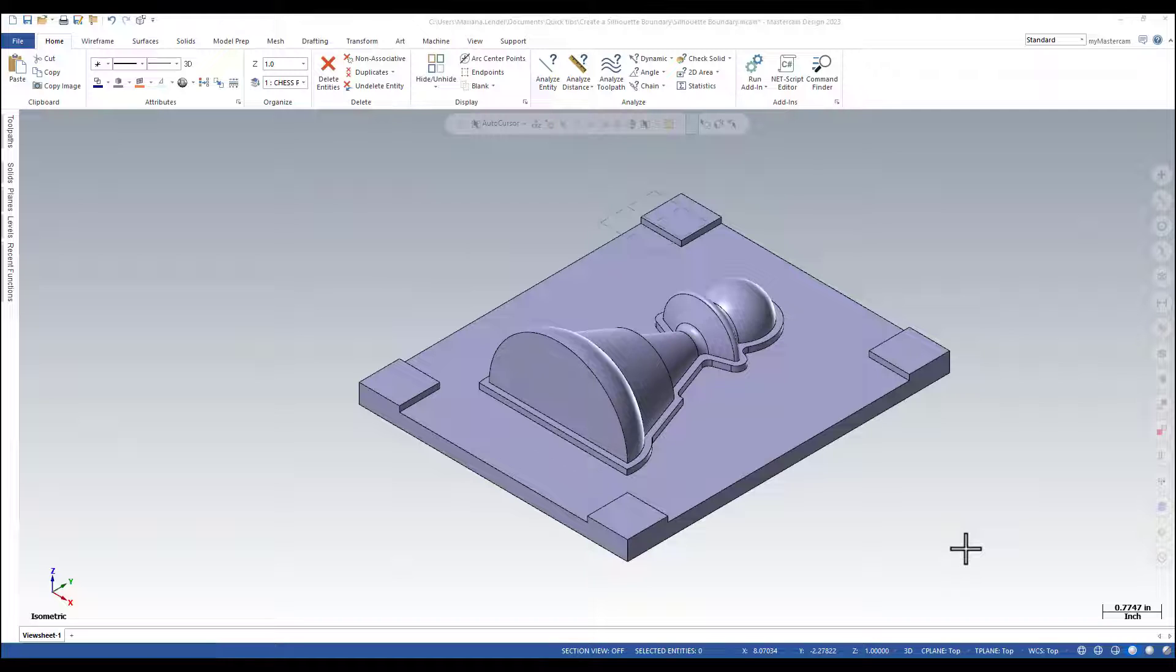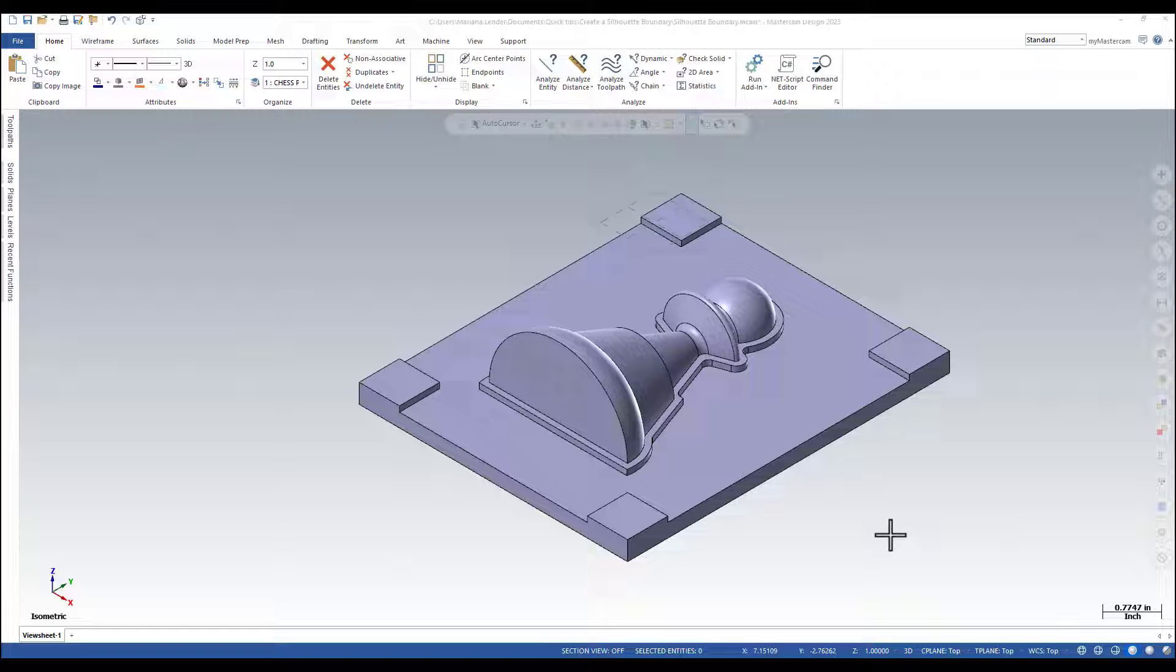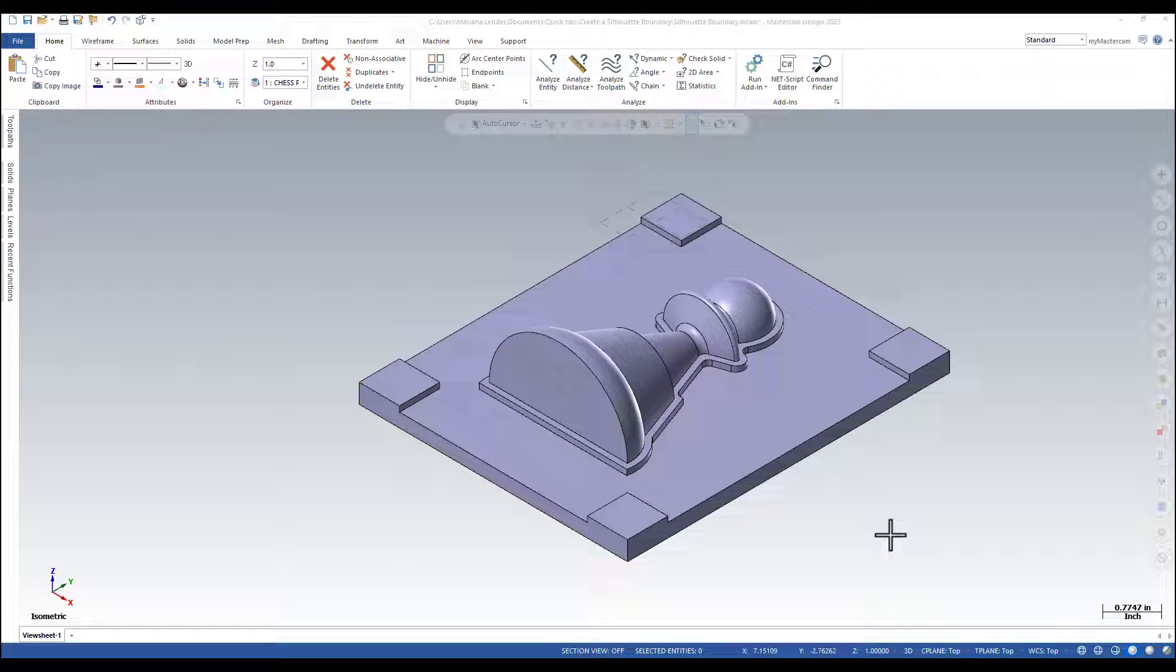Do you know that Mastercam has a silhouette boundary function? The command creates a 2D boundary curve around a set of surfaces, solids, meshes, or solid faces.